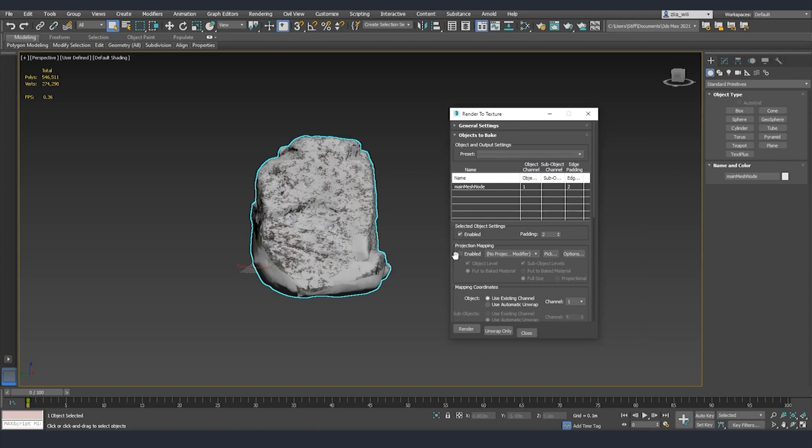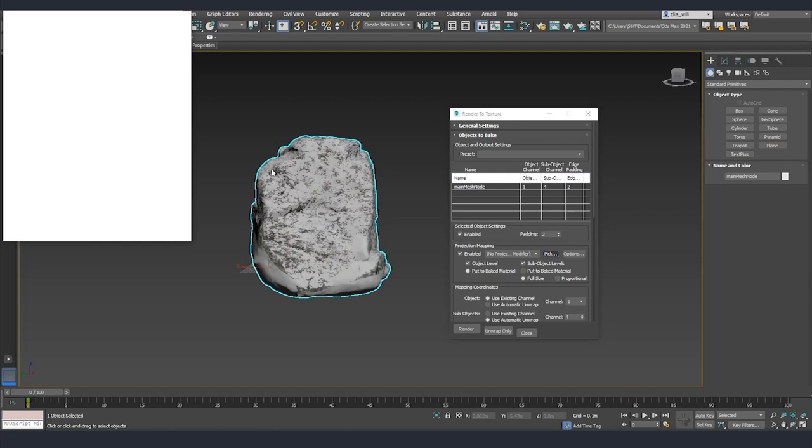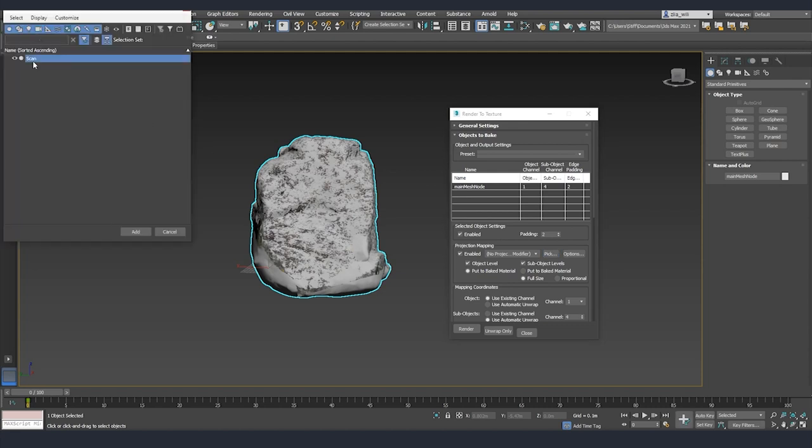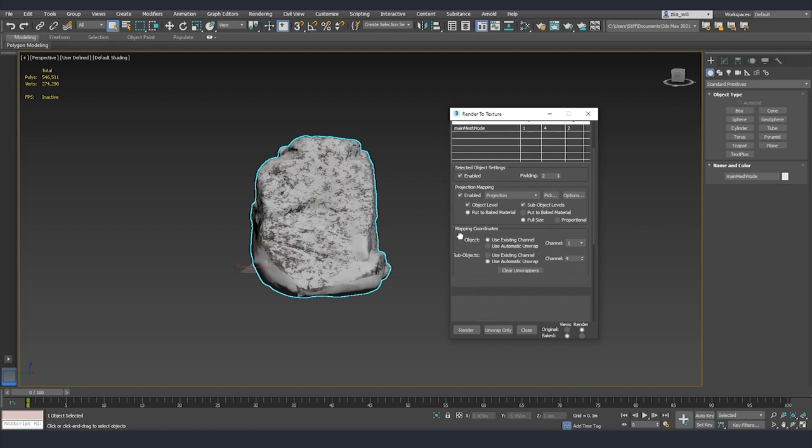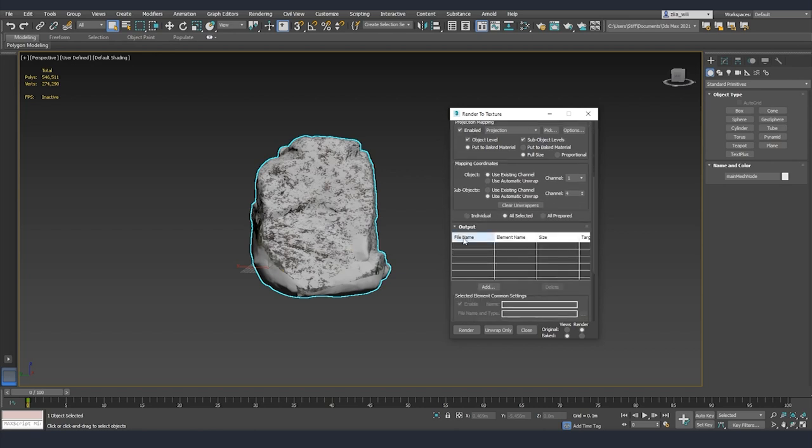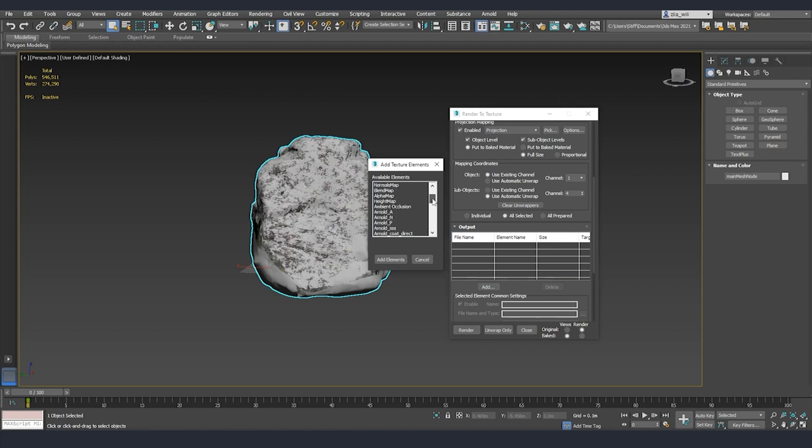Here I'm going to select projection mapping and we are going to pick the scan asset. For the mapping coordinates I already created UVs on channel 1 so I'm going to use the existing one and we are going to scroll down where on the output I'm going to add so that we bake from our node an albedo map.